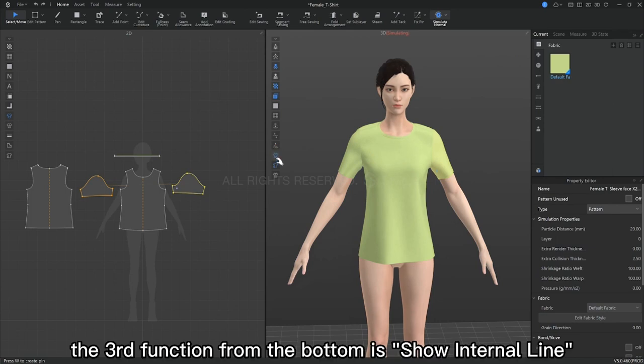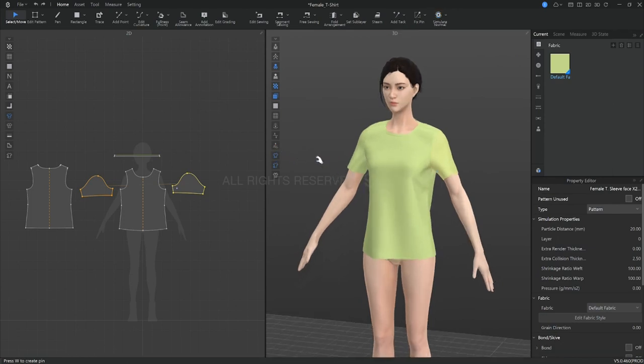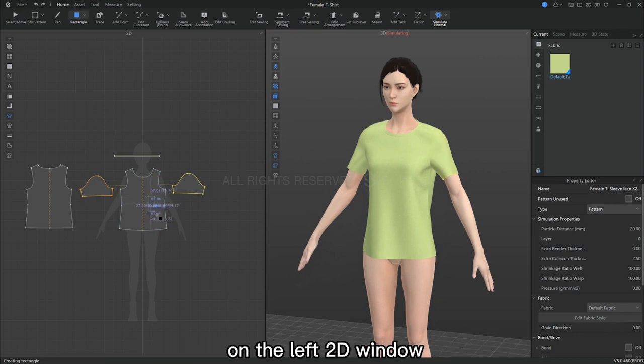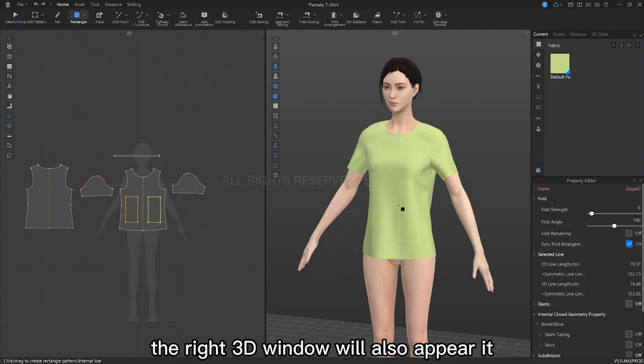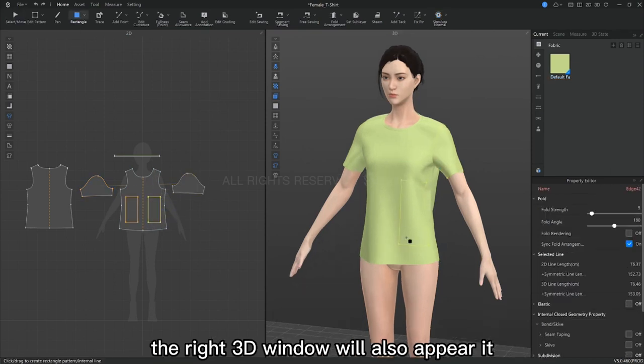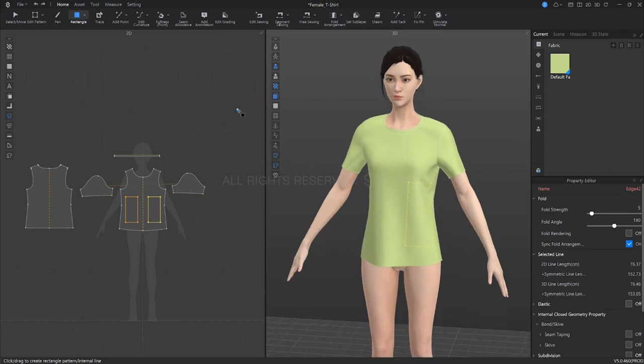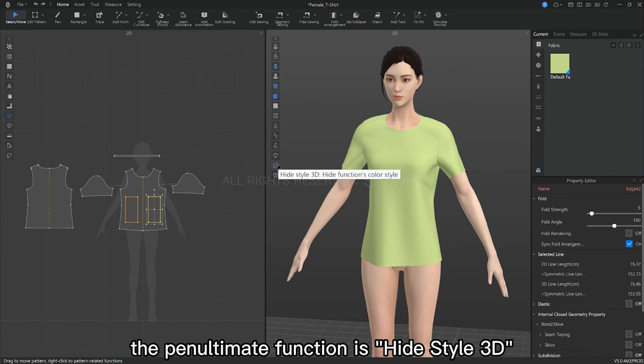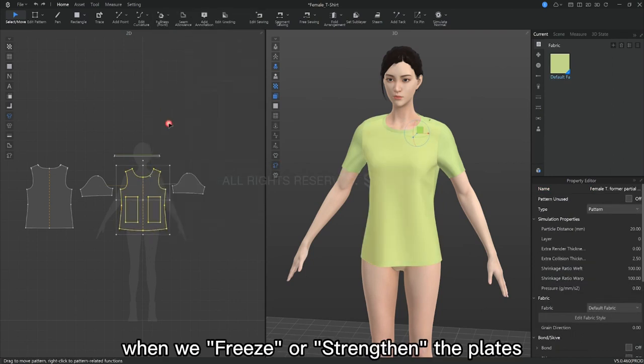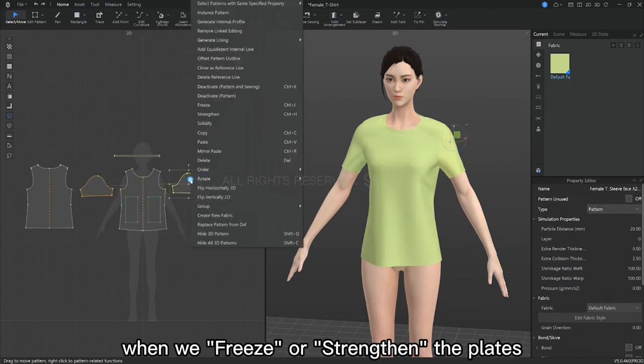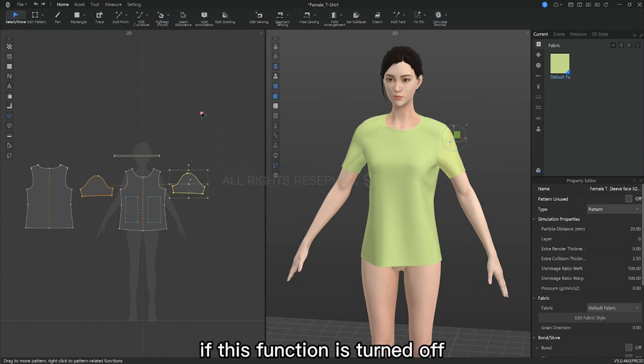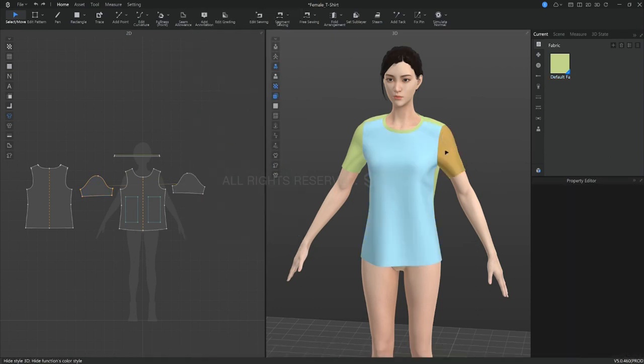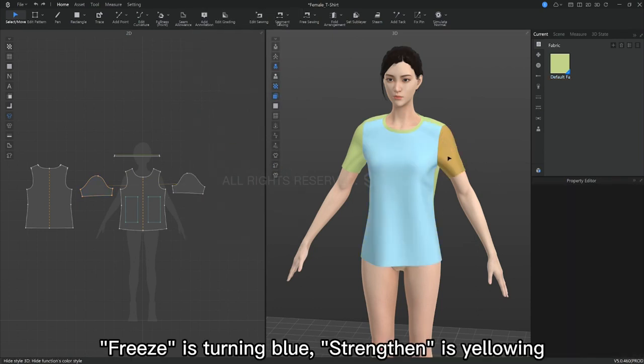The third function from the bottom is show internal line. You can demonstrate that by drawing a line on the 2D window on the left. The right 3D window will also have it appear. The penultimate function is hide style 3D. When we freeze or strengthen the plates and this function is turned off, the color difference will be shown. Freeze is turning blue, strengthen is yellowing.